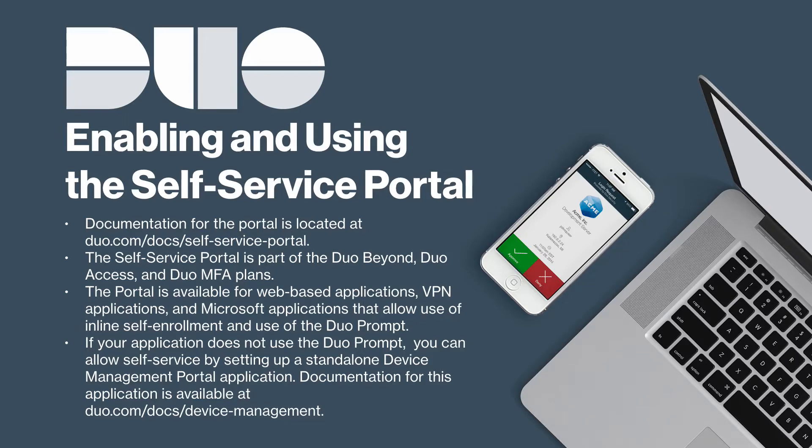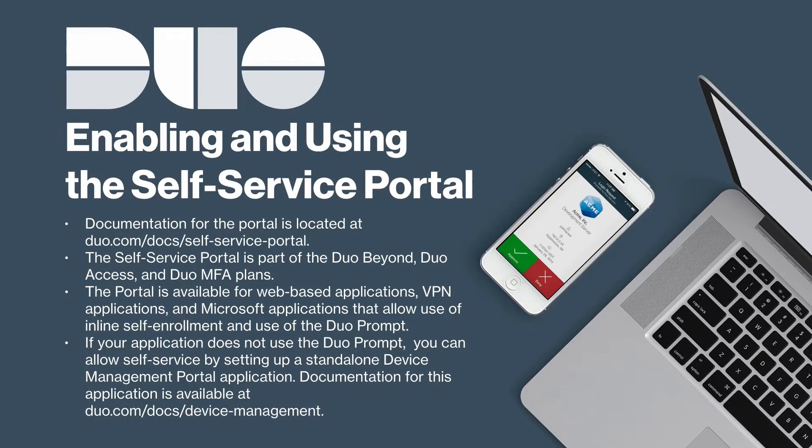If your application does not show the Duo prompt, you can allow self-service by setting up a standalone device management portal instead. Learn more about this application at duo.com/docs/device-management.